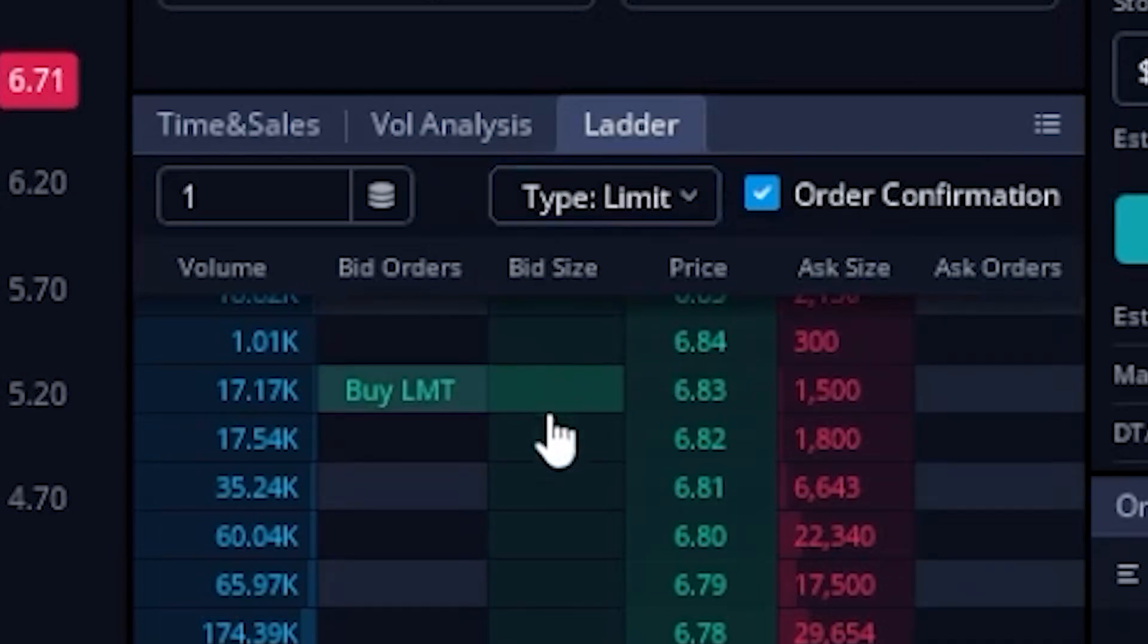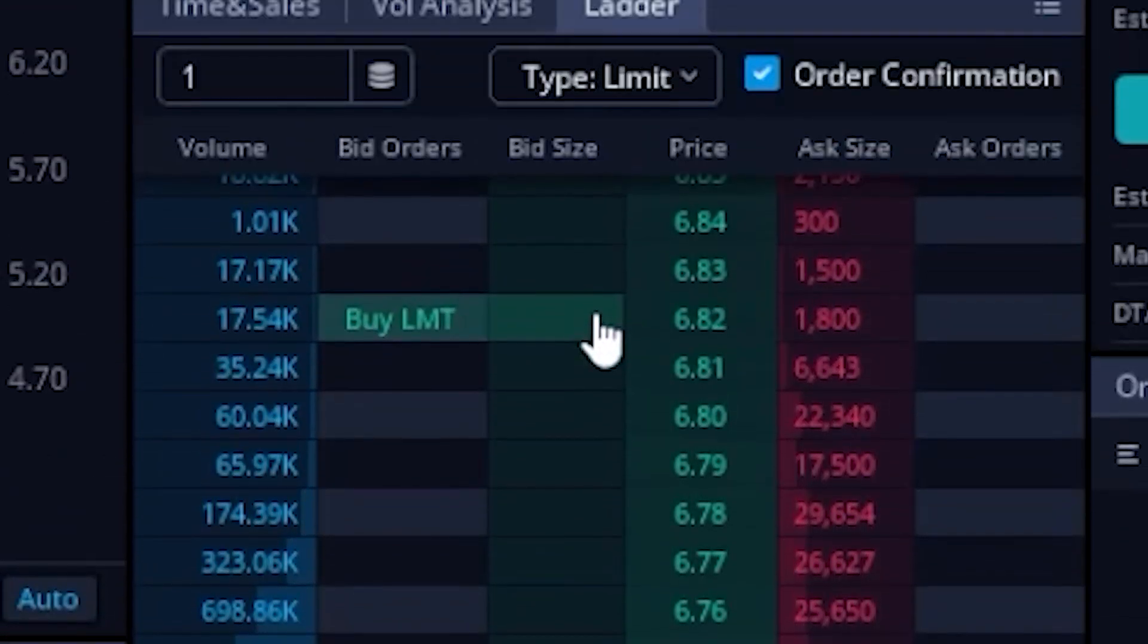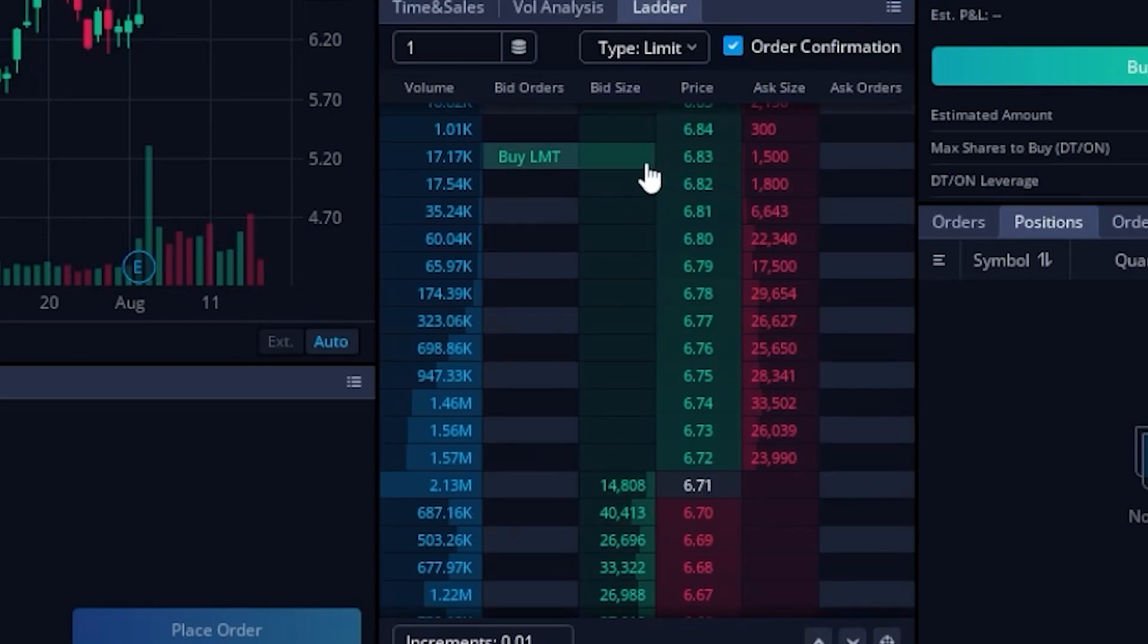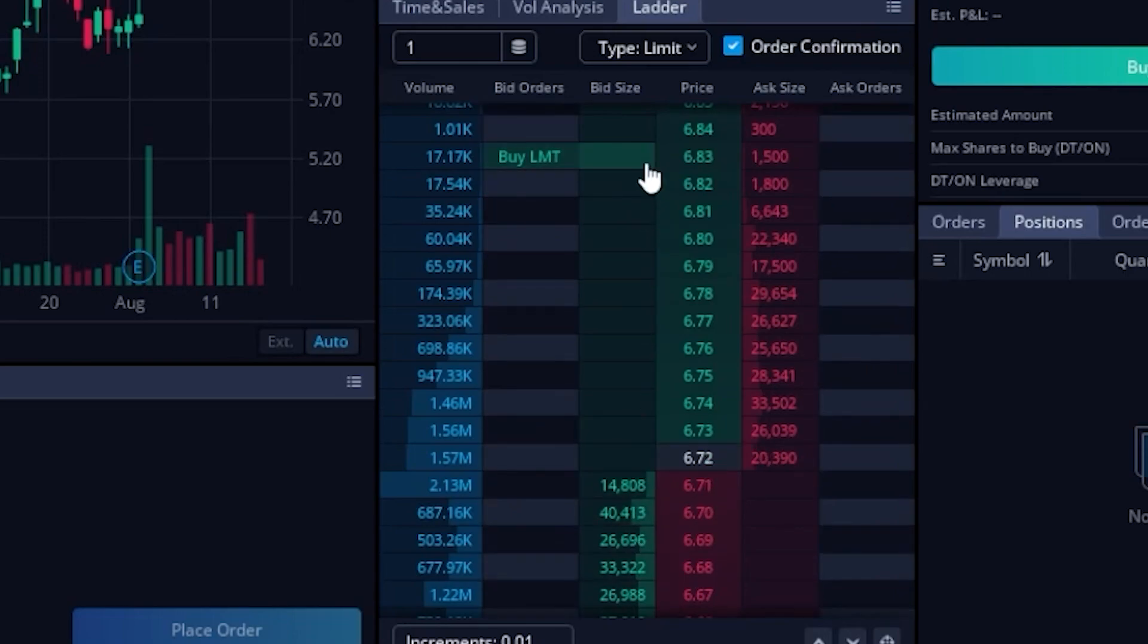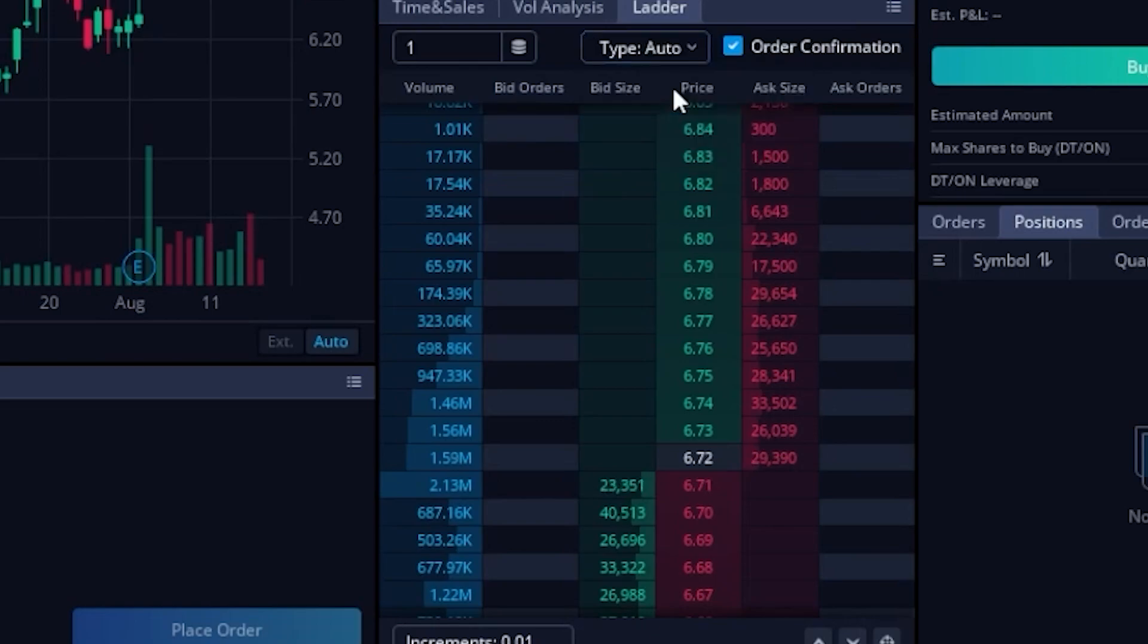If I were to click on that and instead flip it over to limit order only, you'll notice that no matter where I put my mouse, whether it be above or below the current price, it stays as a limit order. Now for me personally, I think it makes more sense to leave it set to auto to just auto differentiate the order type based on the type that makes the most sense. So we'll go ahead and leave it set to auto.